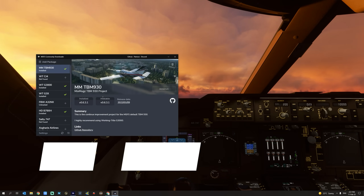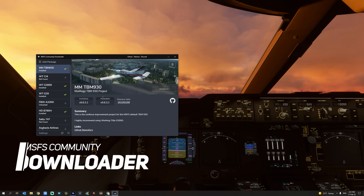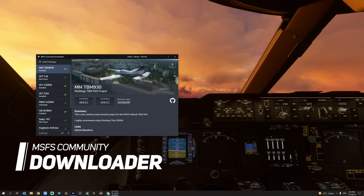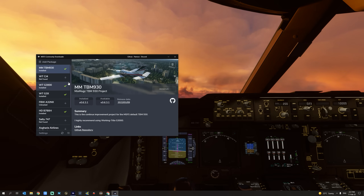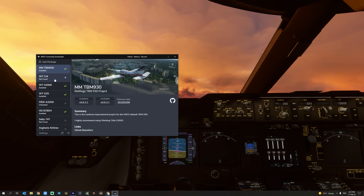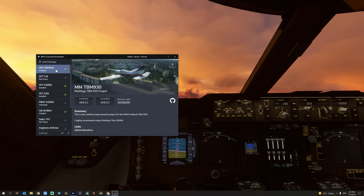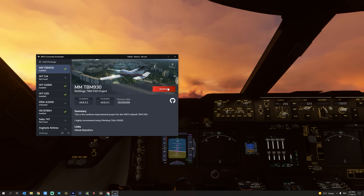One of the most essential add-ons for Microsoft Flight Simulator is the MSFS Community Downloader. It contains all the mod projects for the default Asobo aircraft. It's quite simple to use — select your project and click Install, and the mod is installed. To remove a previously installed mod, select your project and click Remove.